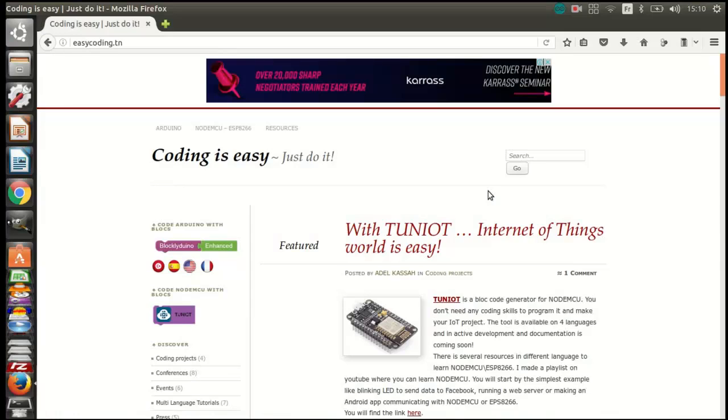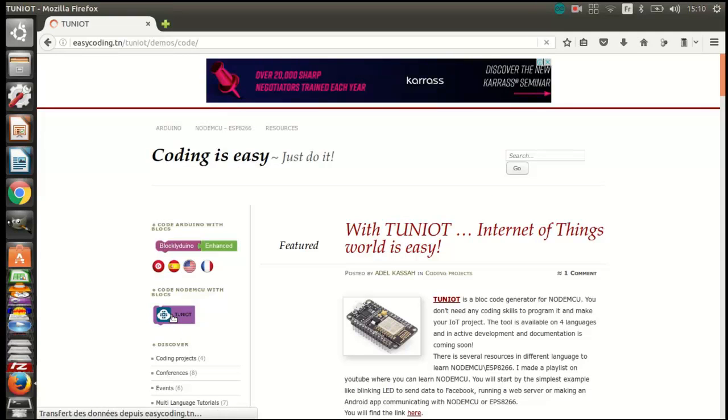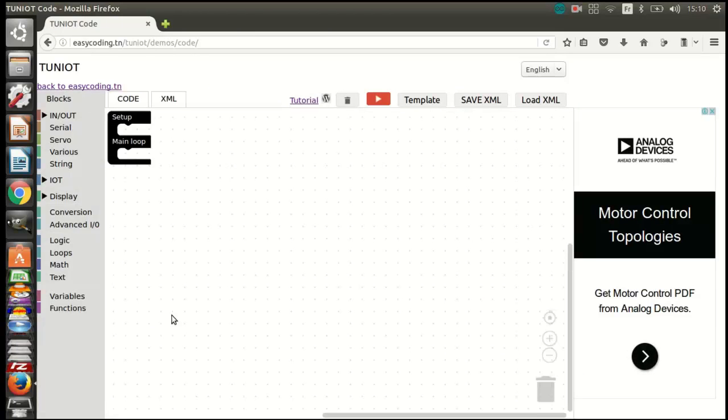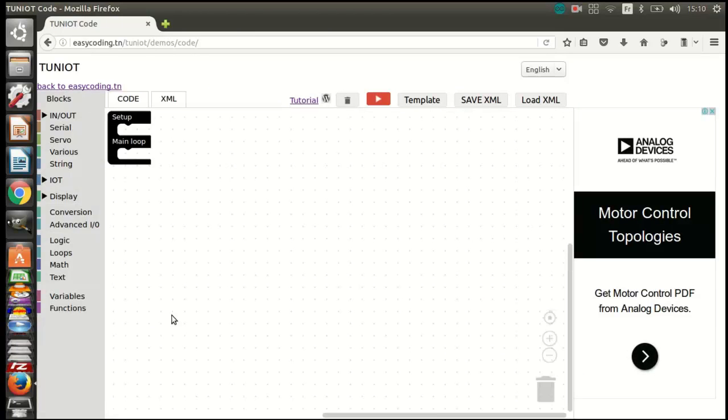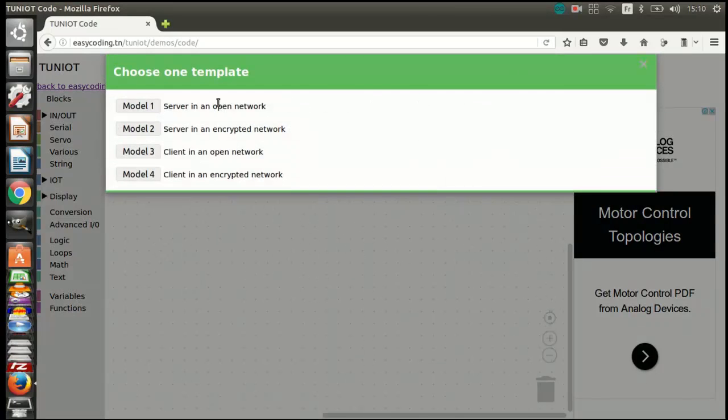First, let's go to the site easycoding.in and search for any link to a tutorial. Let's use a template of a server in an open network and add the name of your network. We used the already templates in a previous video.